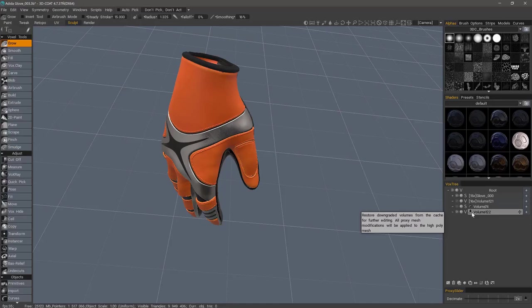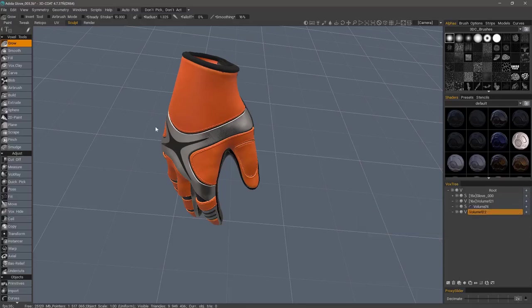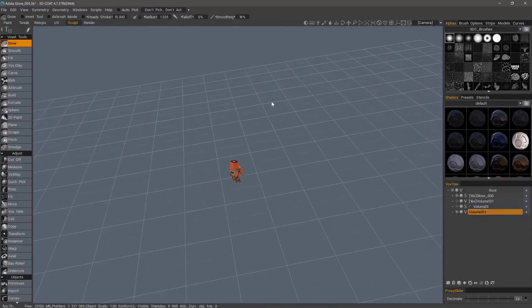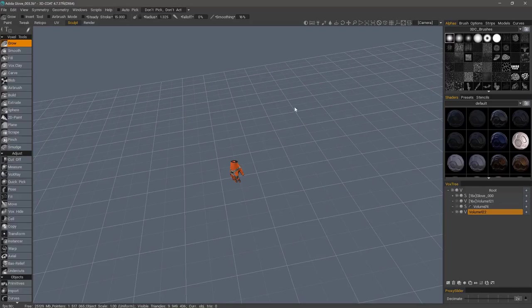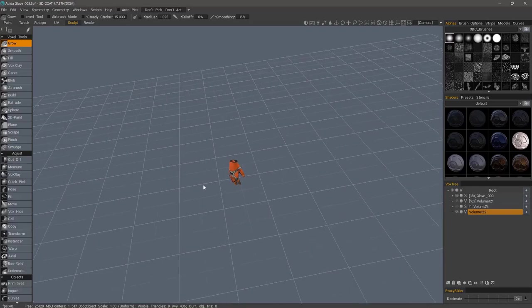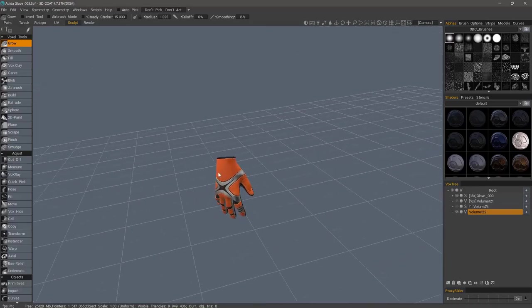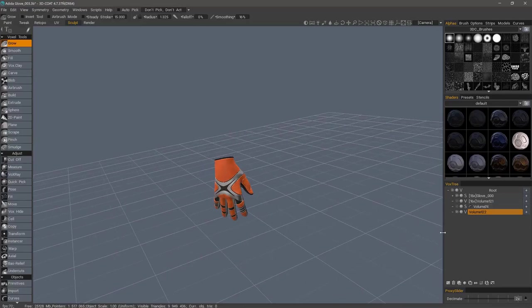So the larger the scale of your object, consider it a larger canvas. The smaller it is, the smaller the canvas, if you will, or the smaller the document size, in a sense.